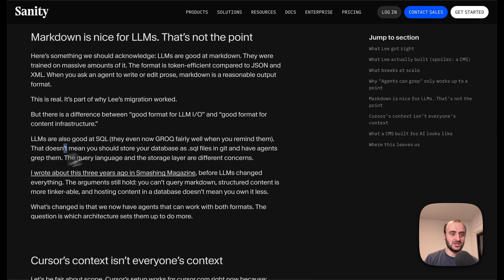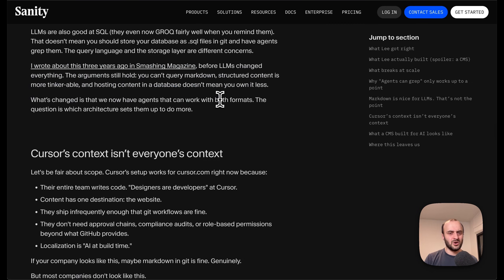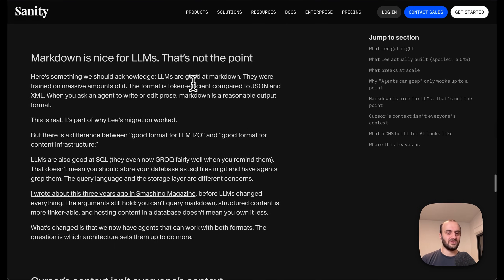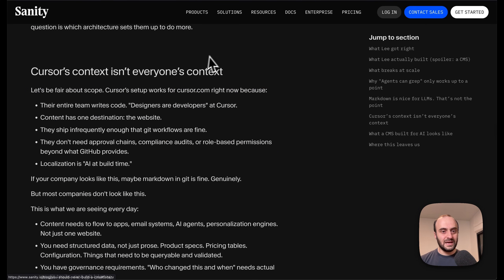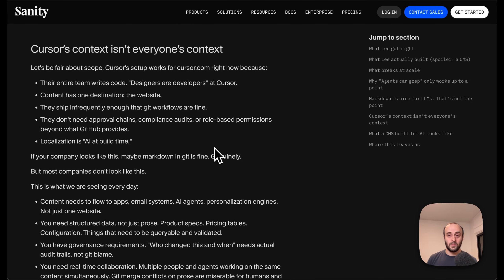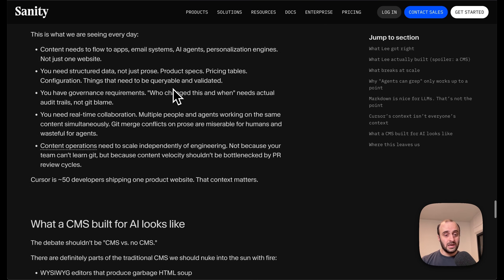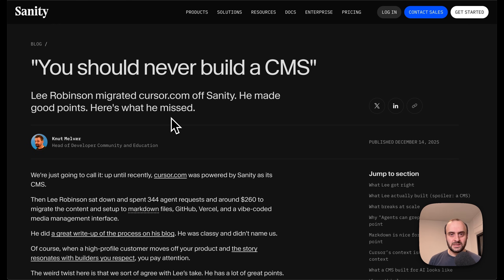At the end of the day, it wasn't just about the MCP server — it would still be easier for everyone to just edit their blog directly. You can change the text in markdown files and ask Cursor to go and change it; you don't need a magic abstraction in between. Sanity says 'markdown is nice for LLMs' but 'LLMs are also good at SQL — that doesn't mean you should store your database SQL files in git.' True, but that's not what we're talking about here. The markdown file is very easy for agents to use. Cursor's context isn't everyone's context — if I asked my content writers to update posts in Cursor, I'm not sure that would be the best idea, but for a highly technical team like Cursor's it makes sense.